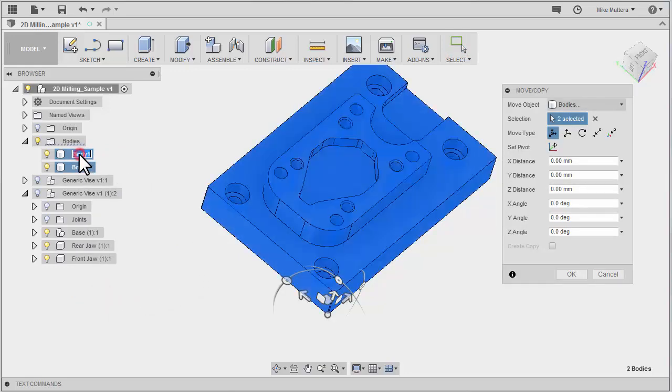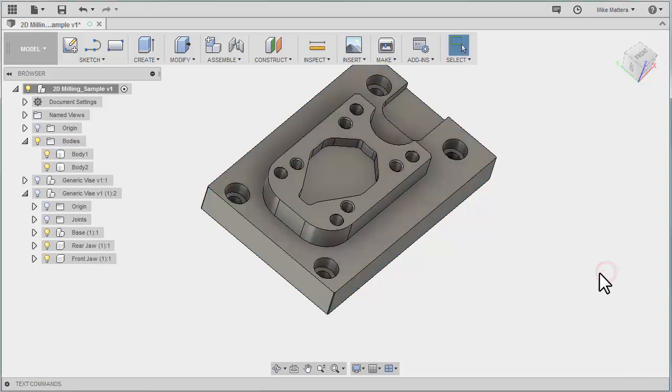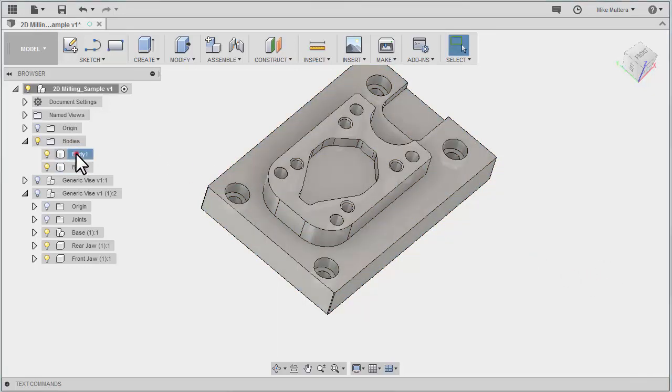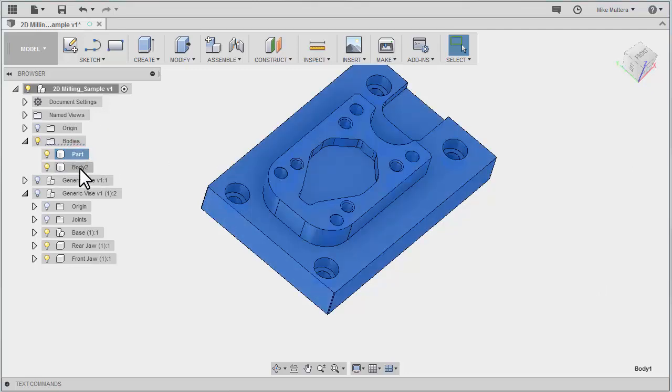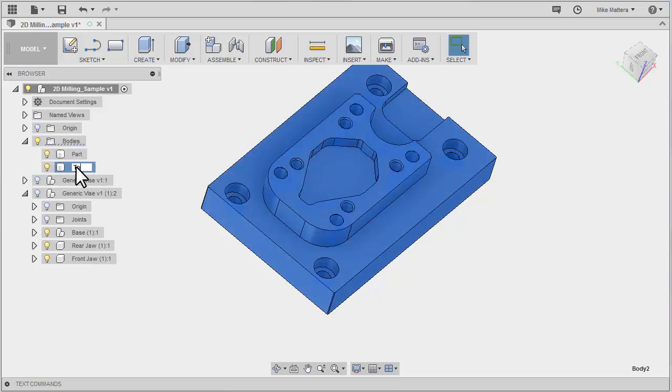And I can click inside here. First let me cancel this move function because I don't want to move it. Now for the first body, I'll click in here and say that that's the part. And this one I'll call the tool.